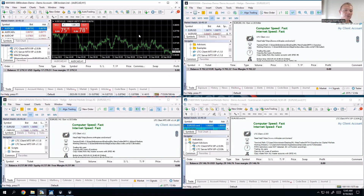That's basically it for copying from MetaTrader 4 to MetaTrader 5. Hopefully that was helpful — see you later.